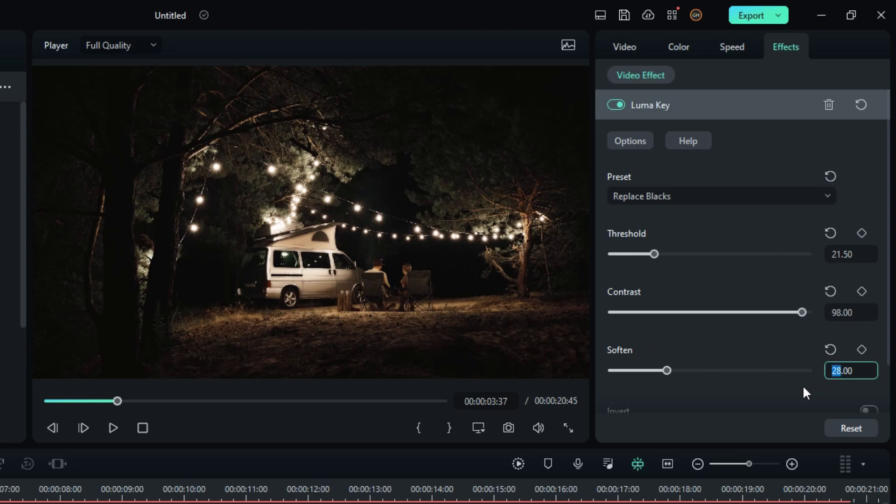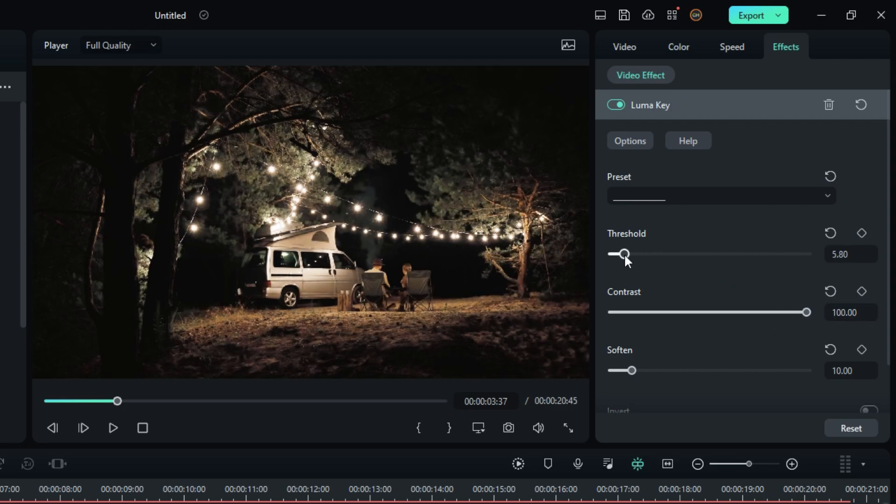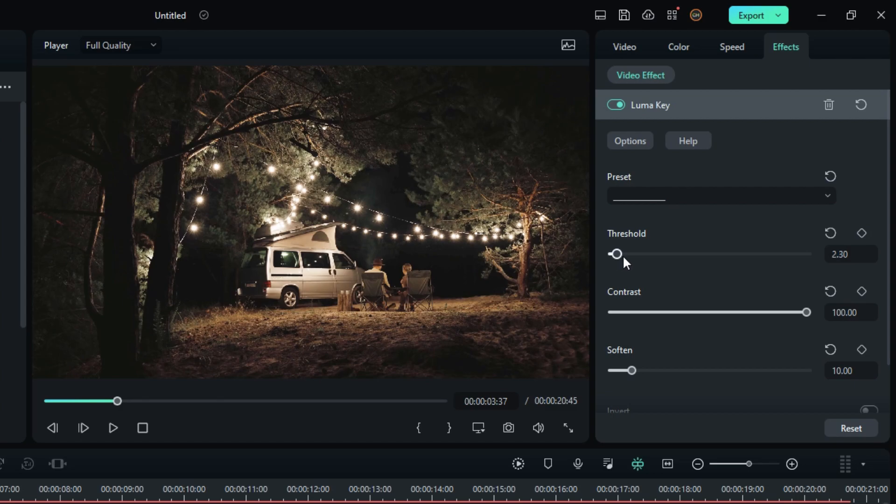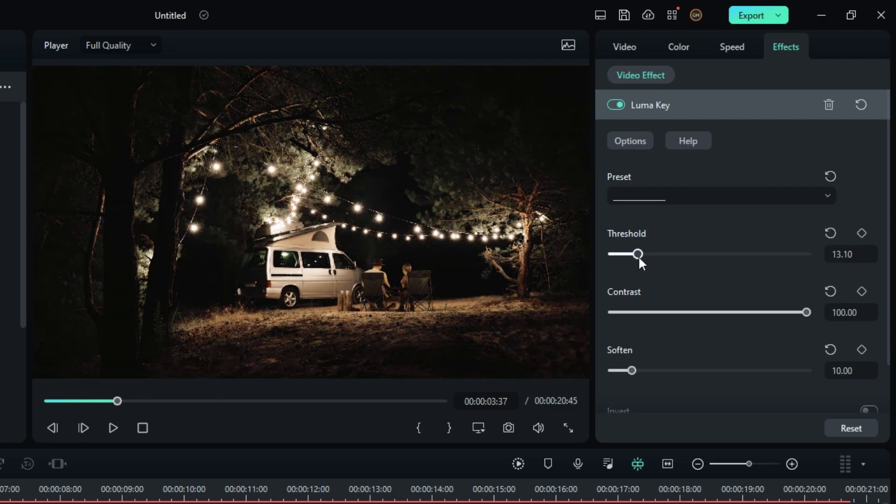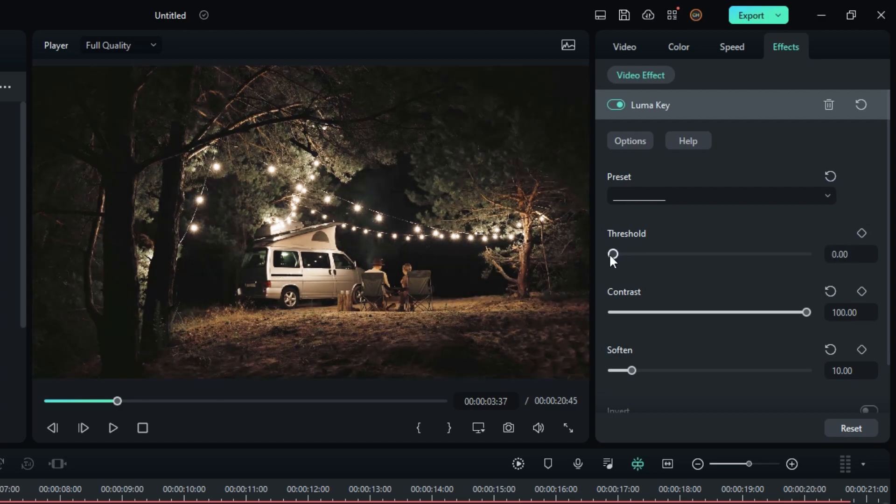Then change the Soften value to 10 or 15, and increase the Contrast value to 100. Then adjust the Threshold value you like. In this footage, I change it to zero because it gives a more dark look.